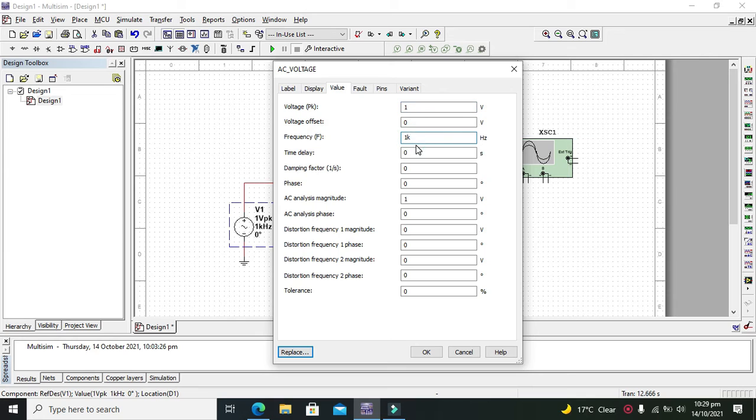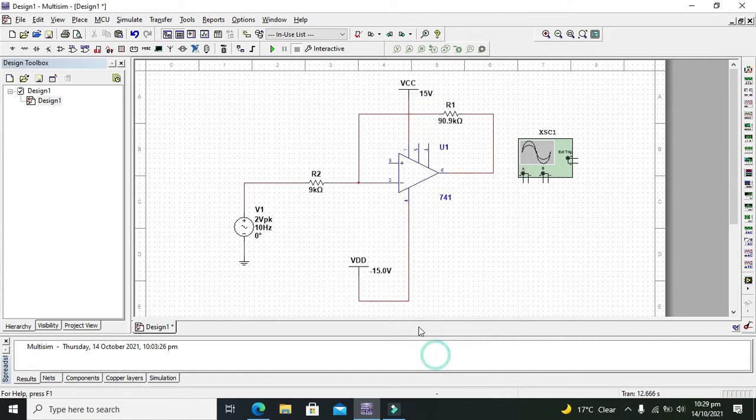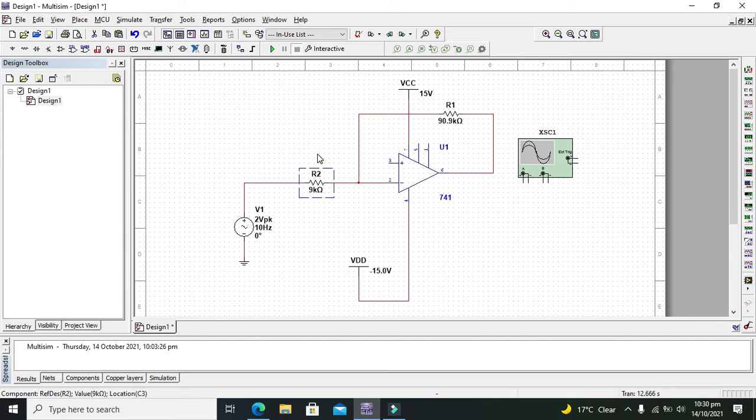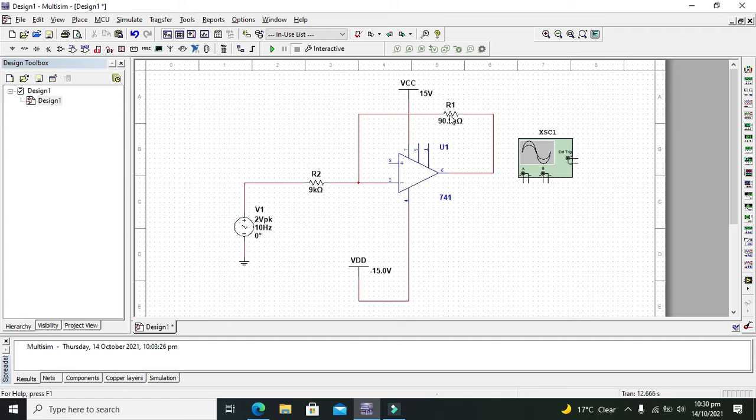Now we have to load the frequency to just 10 hertz, and input is 2 volts. Now we need to run it, but one more thing: our gain depends upon the minus RF by RI. It means that our gain depends upon the value of the RF and RI. More is the RF, more is the gain, and we will see it.